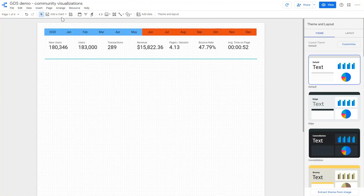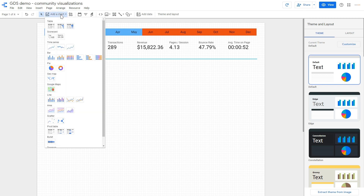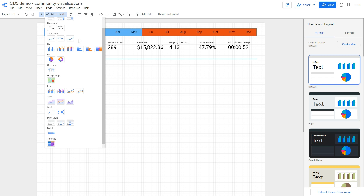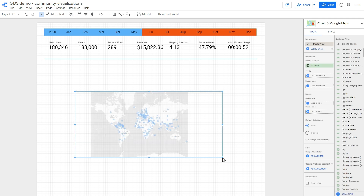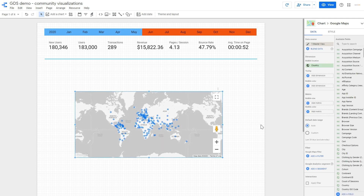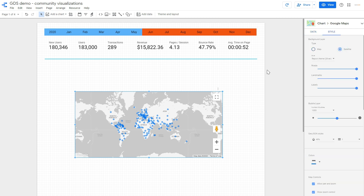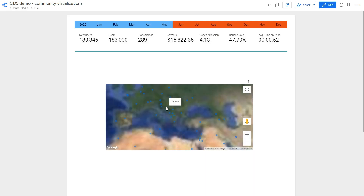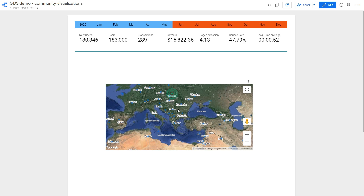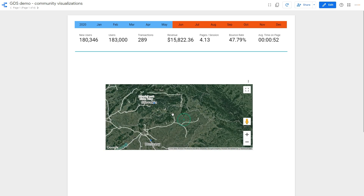In Google Data Studio you've got a lot of different visualization options. You just click 'Add Chart' and you have all the tables, scorecards, bar charts, etc. Something pretty new is the Google Maps option — you can add it and these are standard visualization components. You can adjust it, change the style, change it to satellite which is pretty awesome. In view mode you have Google Maps with your data from, for example, Google Analytics. You can even go to street view — a very cool feature.